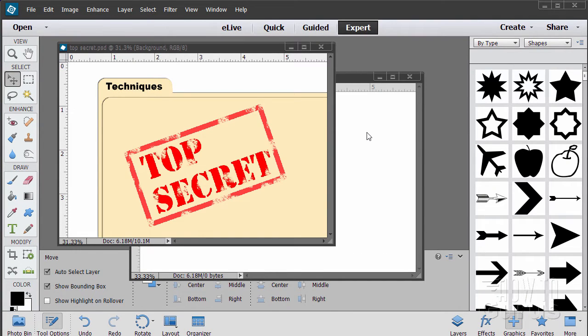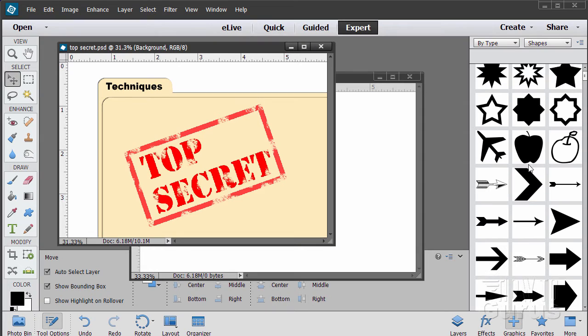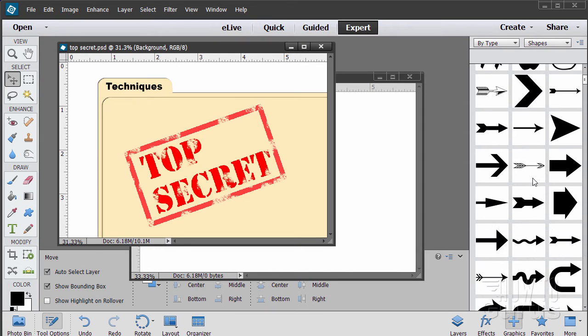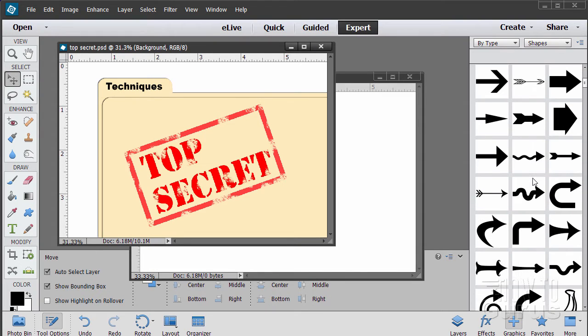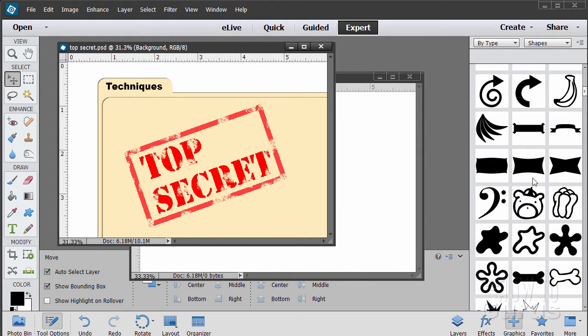This is a special advanced technique video on working with Photoshop Elements and it's all about shapes. Over here we have these shapes under the graphics tab, the graphics panel. Lots of really interesting shapes in here. You can do a lot of stuff with these shapes. I use these all the time.